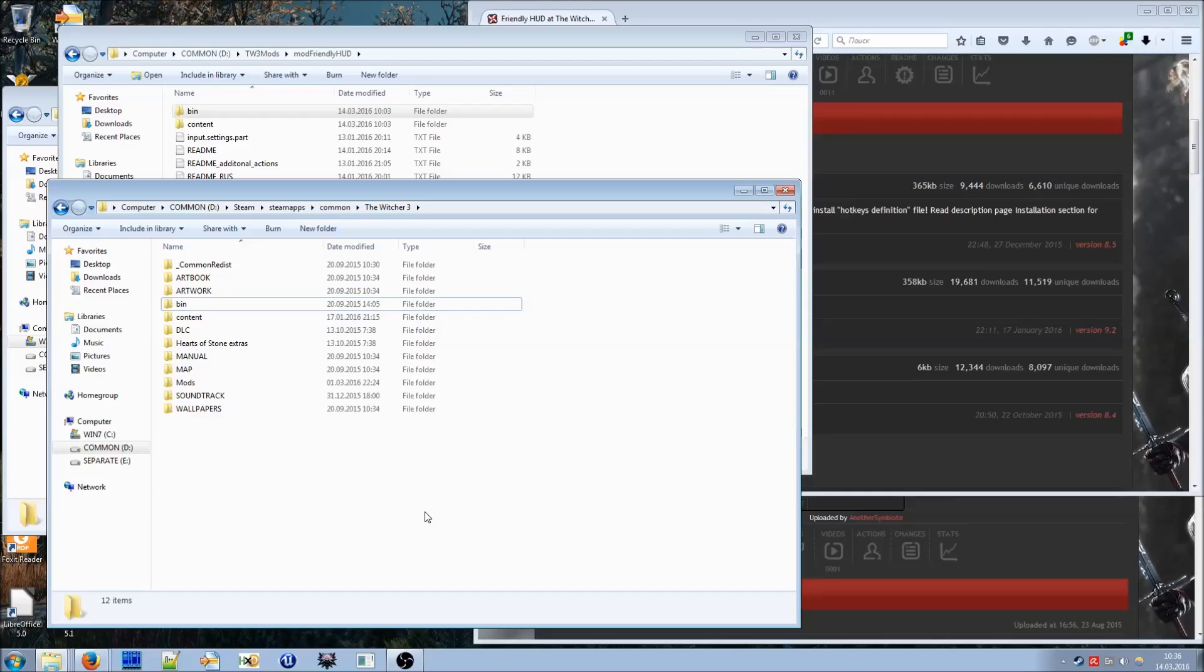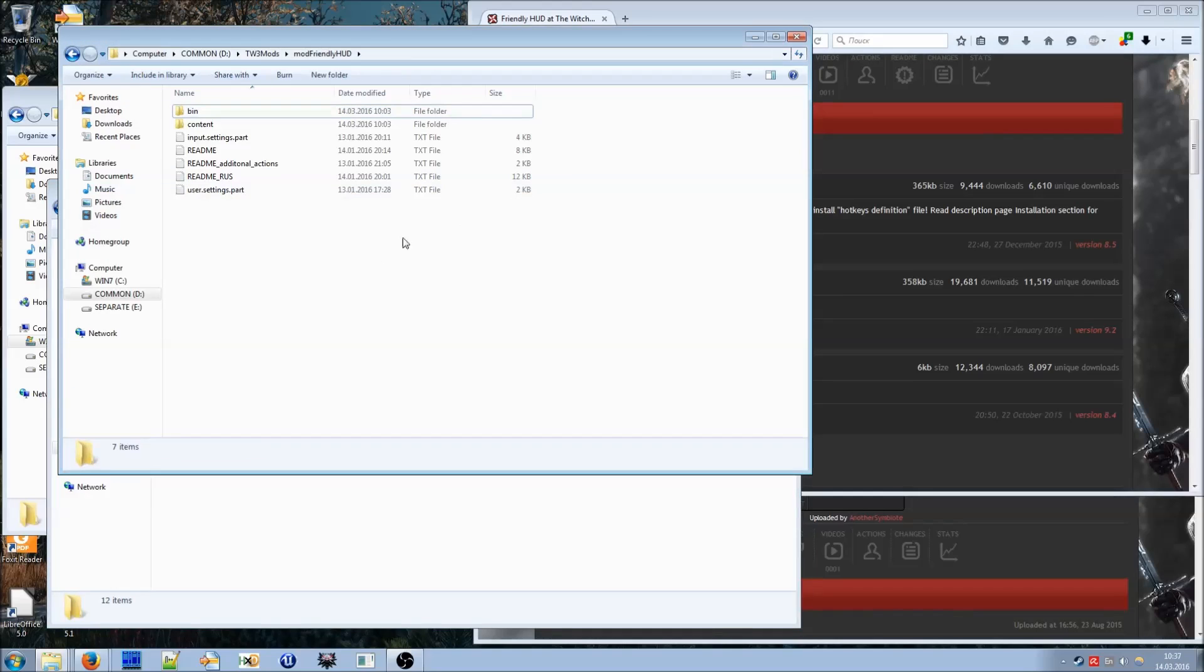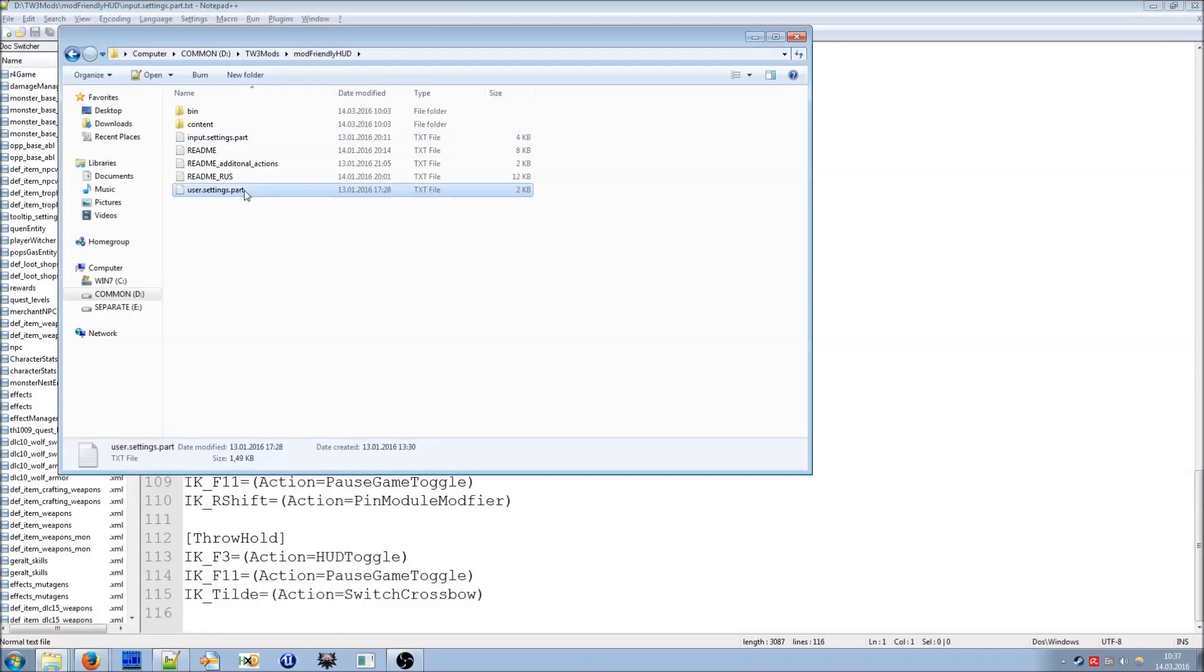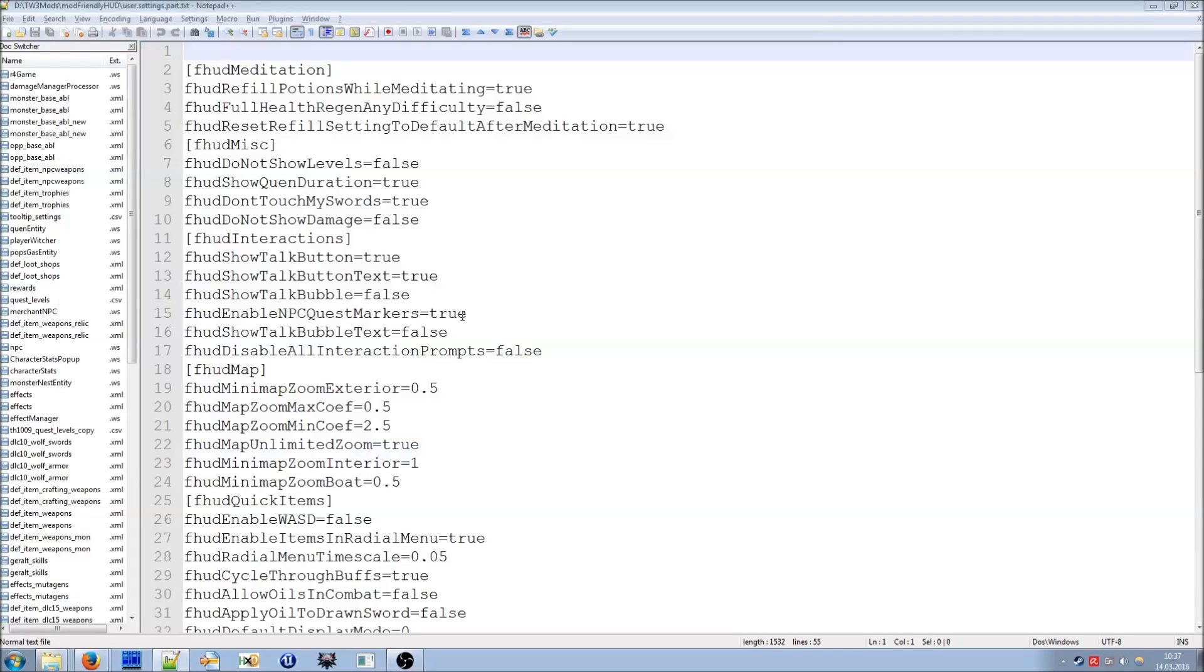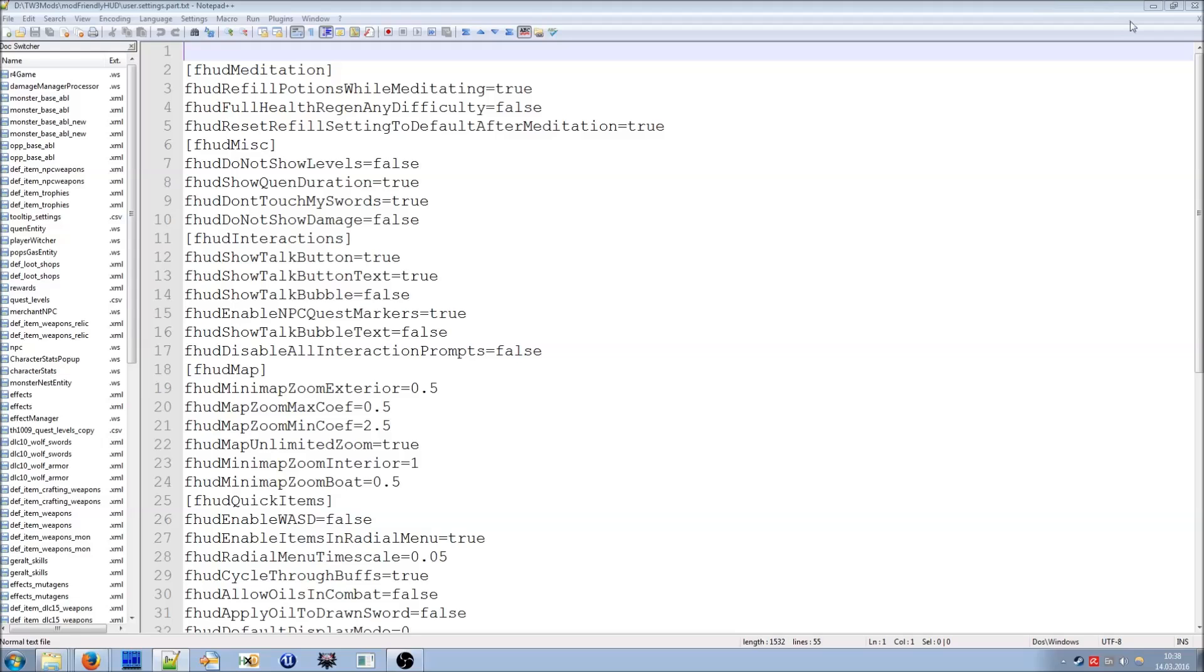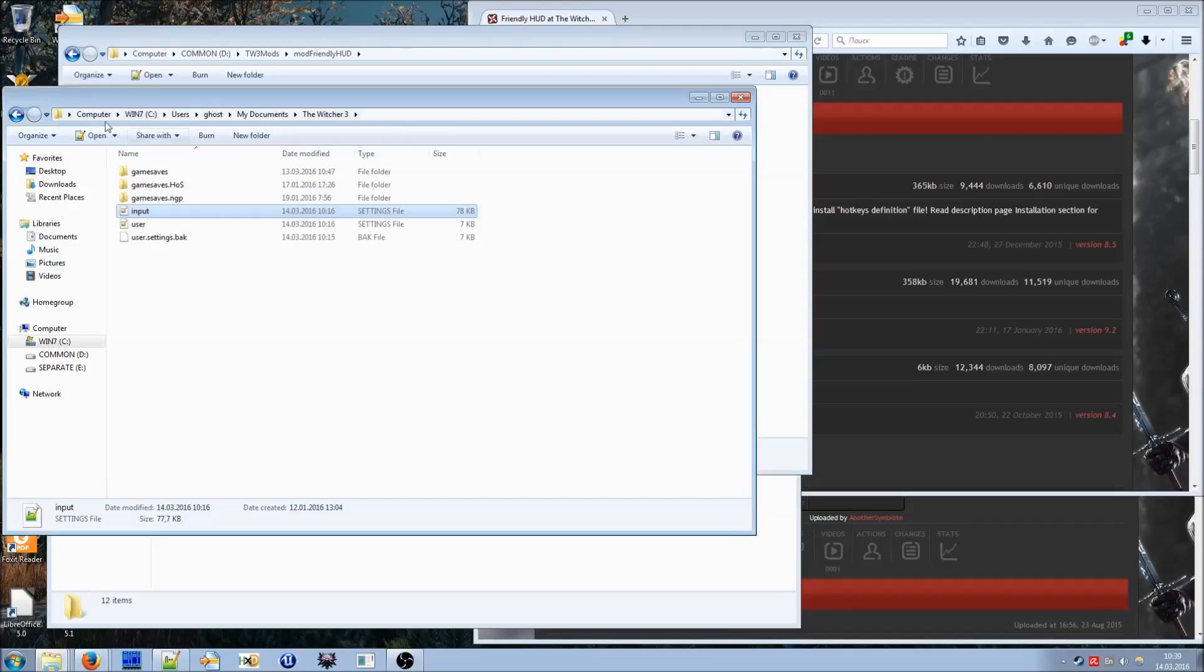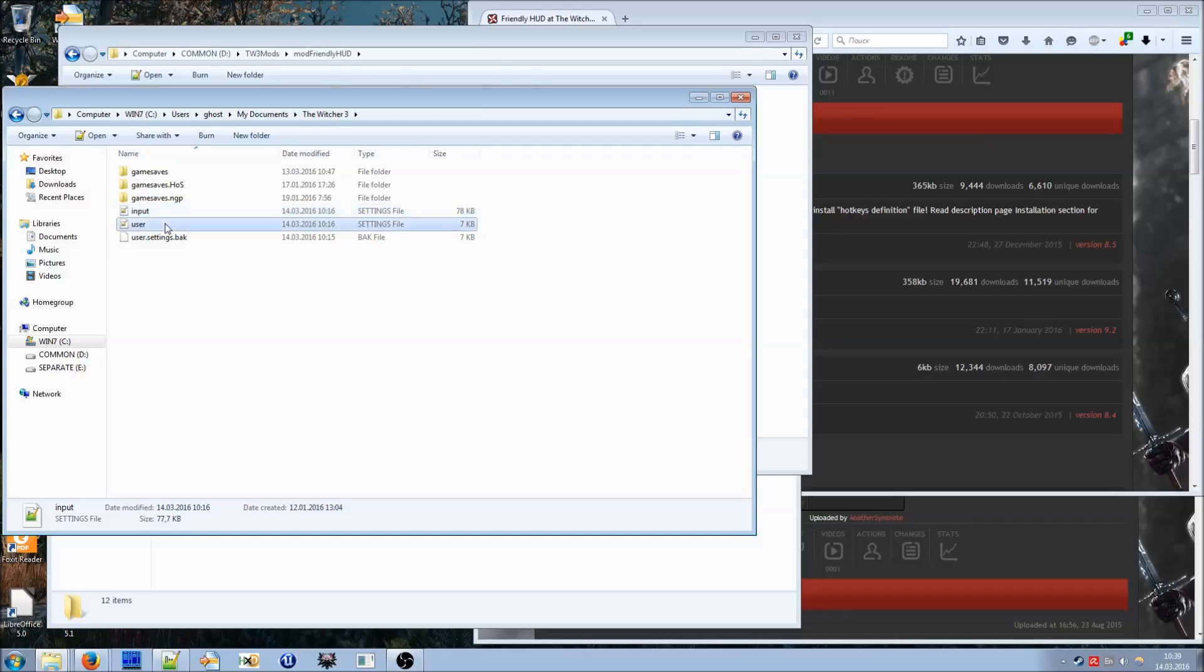The last step is to initialize default settings for configuration and for key bindings by editing your user settings. There are two files in mod-friendlyhood folder, input settings part and user settings part. The first one contains new key bindings and the second one contains default mod settings. And all you need to do now is to navigate under your user files. This is my documents, the Witcher 3. And there are two similar files, input settings and user settings.